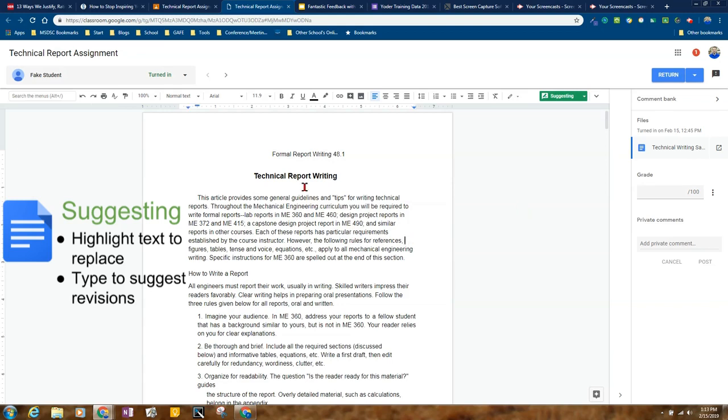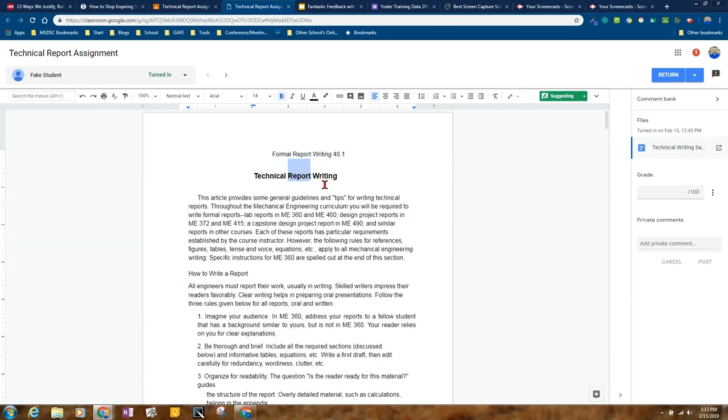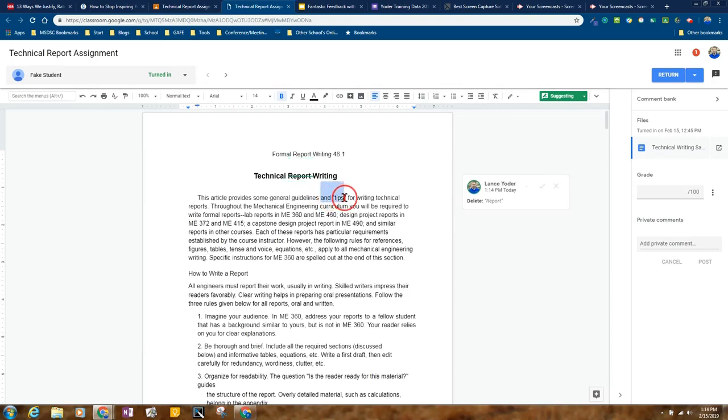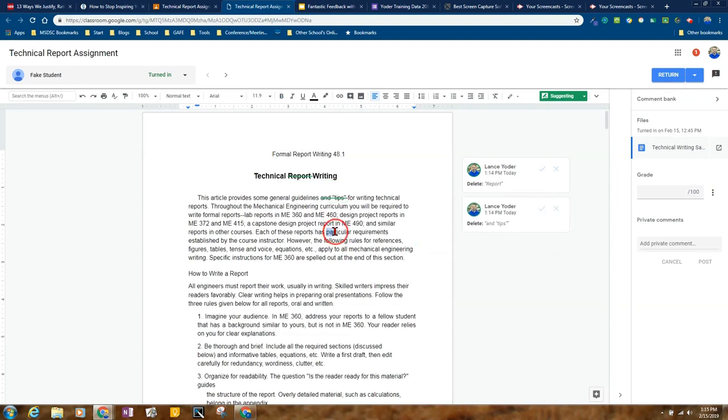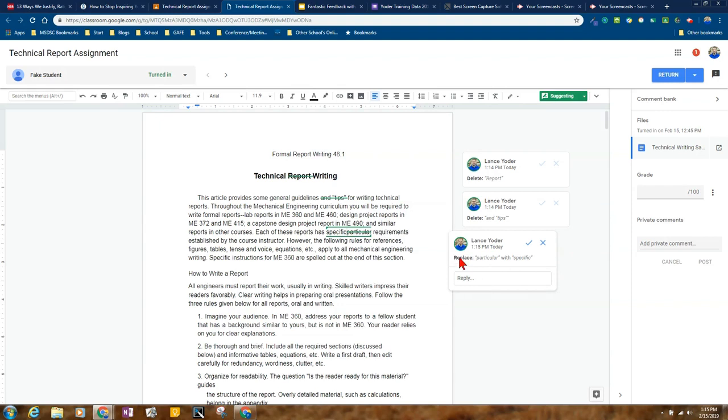Let's say I don't want the word report. I could highlight it, and then I could hit the delete button or the backspace button, and it'll give me the option of removing that word. I could do the same thing here with general guidelines and tips. Let's say I don't want them to say and tips. I'm going to hit the backspace button, and it'll show that I could remove it. You can also use this to just make word suggestions. So let's say I want to change this word to specific. If I wanted to change that word to specific, I would highlight it and just start typing specific. You can see that it gives the option of replacing that word.